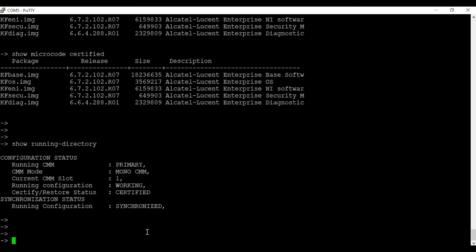And this is how you update firmware on an Alcatel-Lucent 6450 switch.